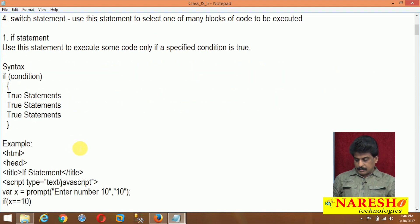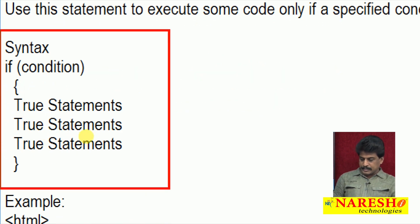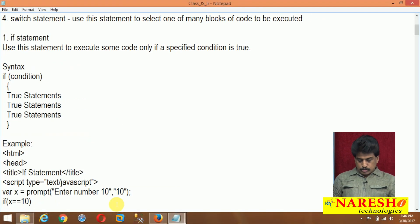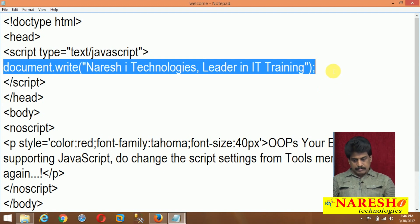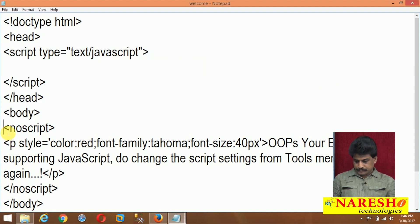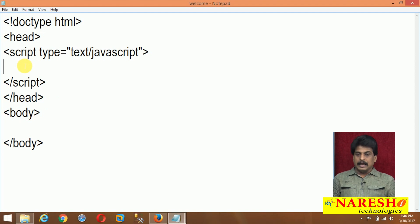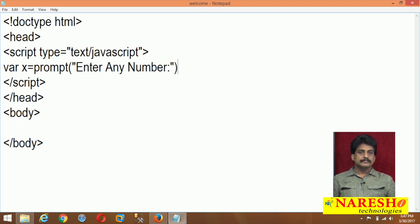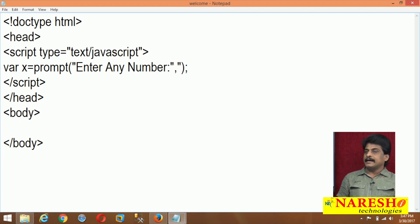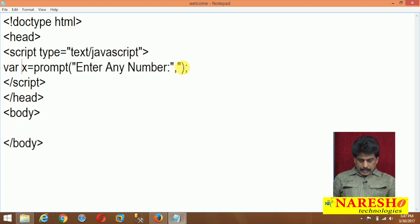First, the if statement syntax — observe closely: if condition, then true statements. In the source code area, I am writing the JavaScript environment. For example, x is equal to prompt — enter any number. You can also provide a default number; I am providing the default number as 5.